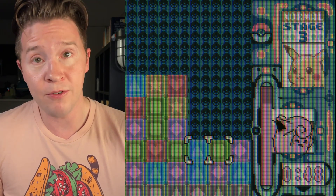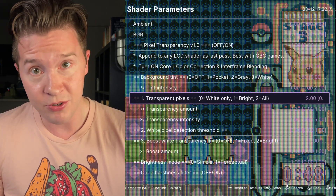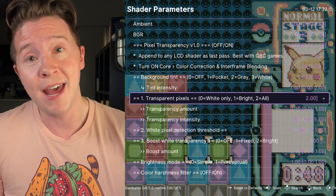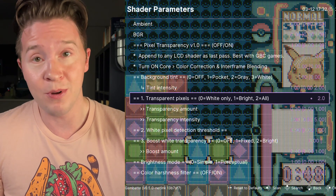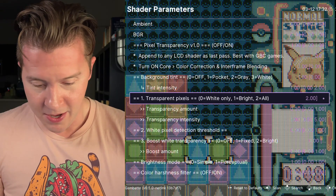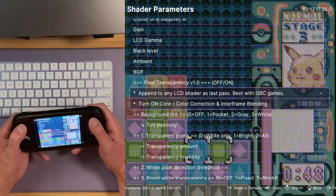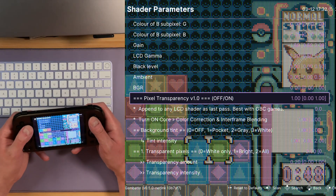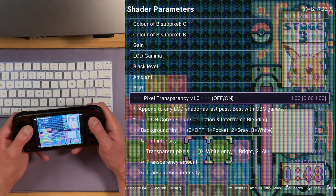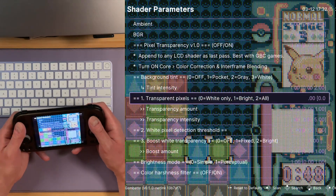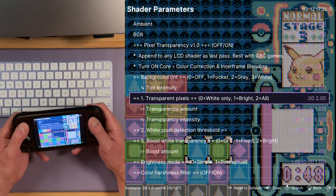By the way, I have ghosting enabled in the core settings and I have color correction enabled in the Gambatte settings, otherwise it would look really terrible. Off, on. The all mode does affect the colors.